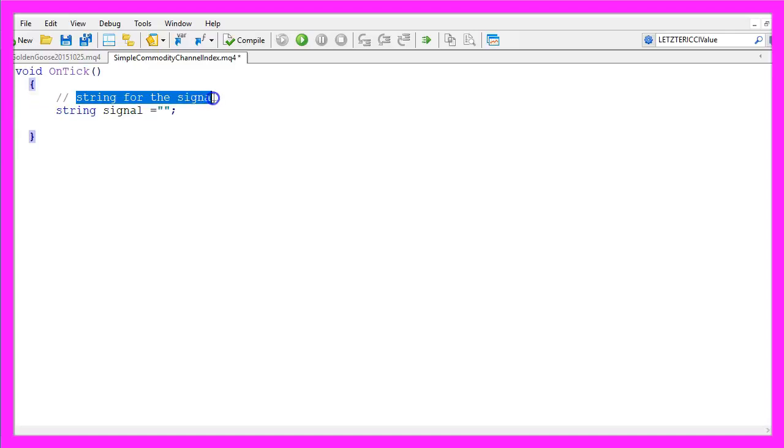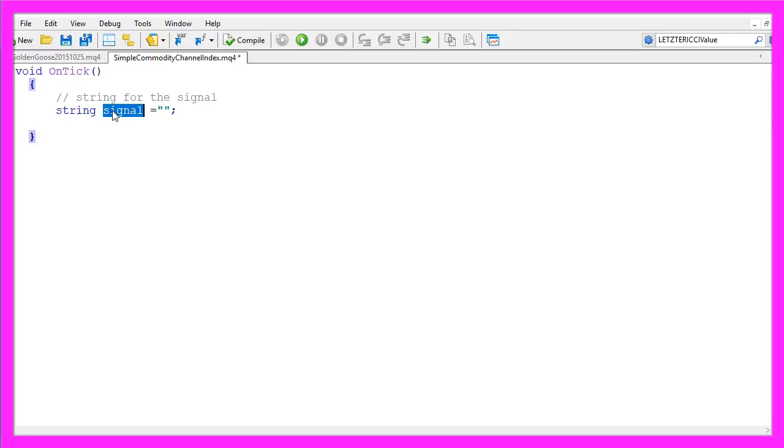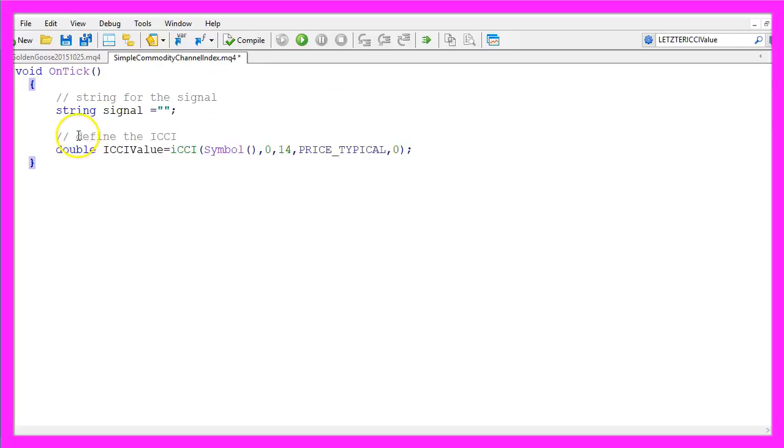Let's start with a string variable for the signal. That variable will also be called signal. We don't assign a value because we are going to calculate that later on.